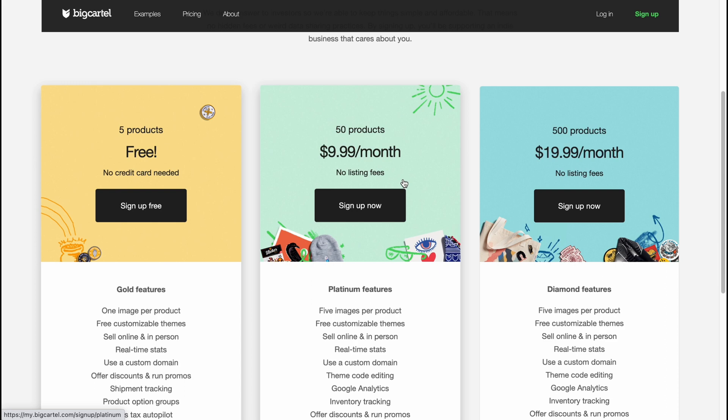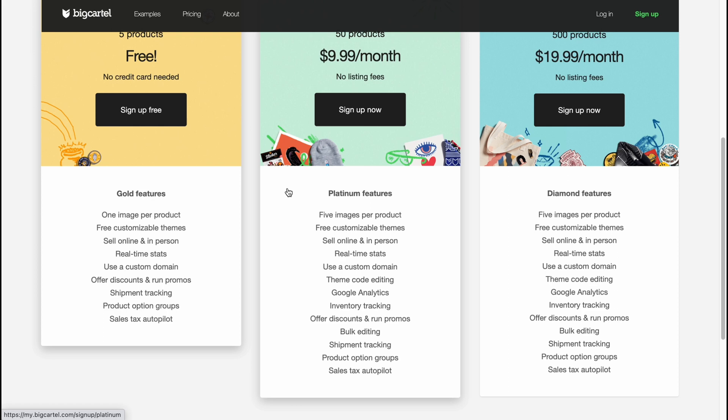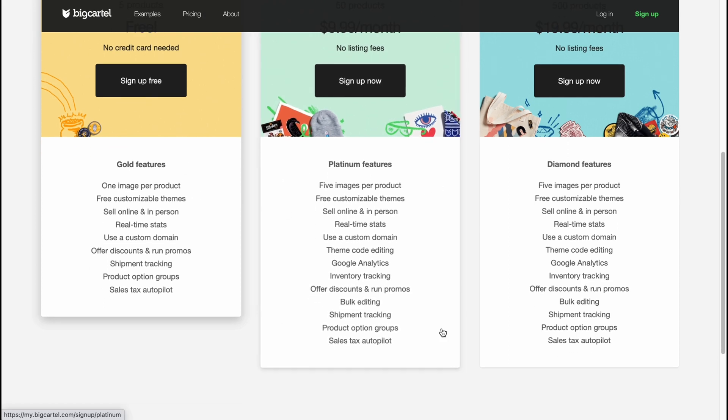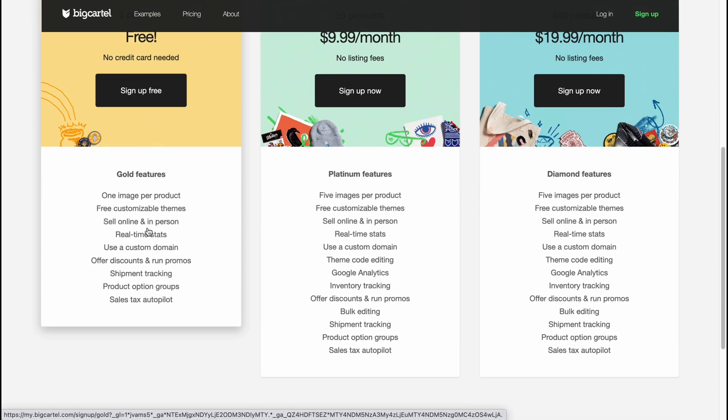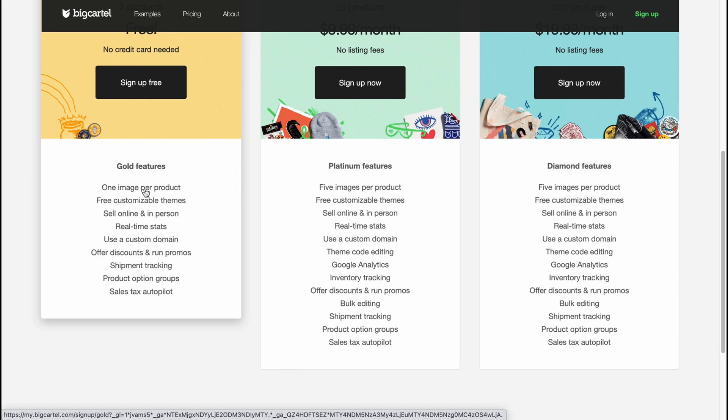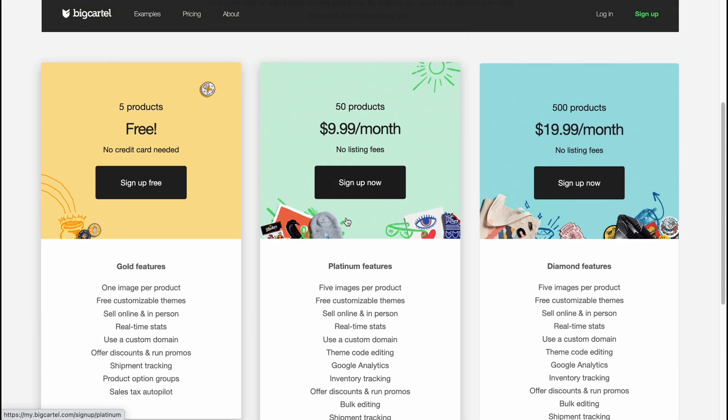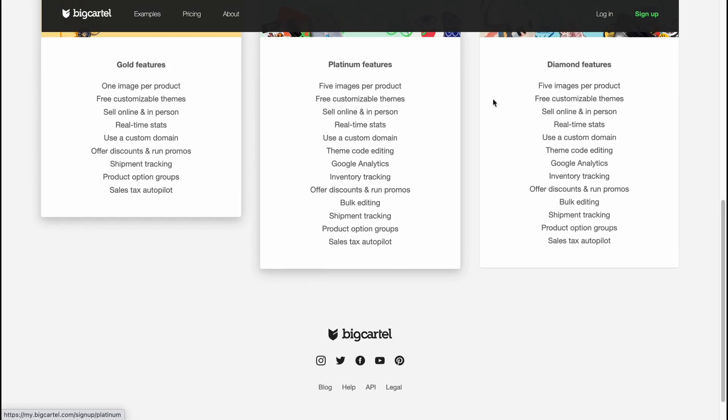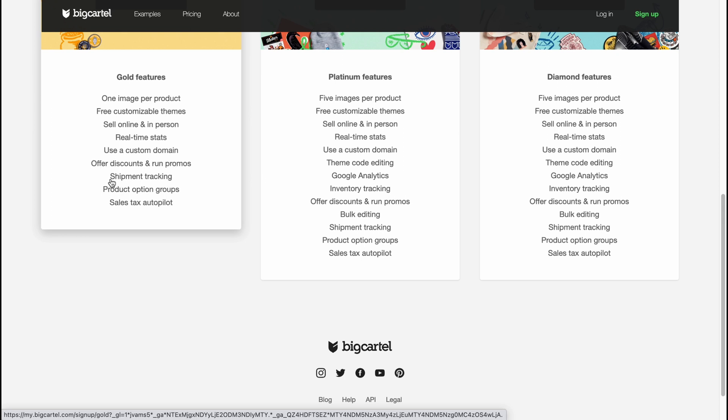The prices are insane. So as for me this is the best variant, the best website to create to start creating maybe for dropshipping, maybe for our online store and so on. Also we can find a lot of differences. As you can see for the free version we only have like one image per product. For the first paid it's like five images and five images here. Free customizable themes, sell online and in person, real time stats, use a custom domain, offer discounts and run promos, shipment tracking, product option groups and sales tax autopilot.